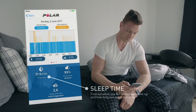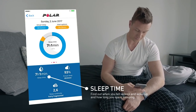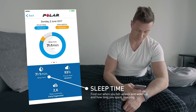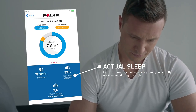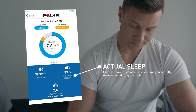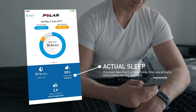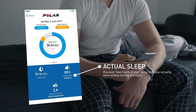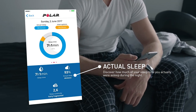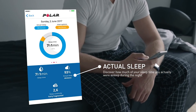Sleep time tells you the total duration between when you fell asleep and when you woke up. Actual sleep tells the time you actually spent asleep between when you fell asleep and woke up. More specifically, it's your sleep time minus the interruptions.